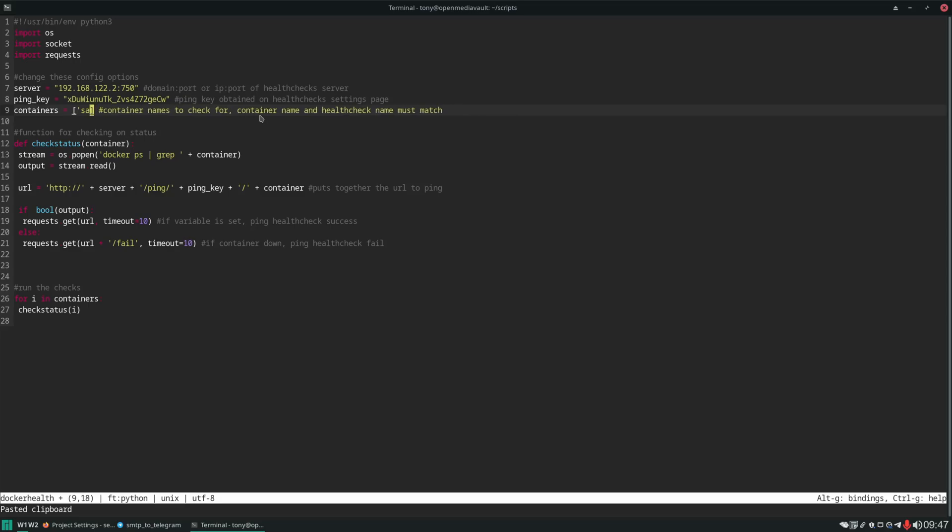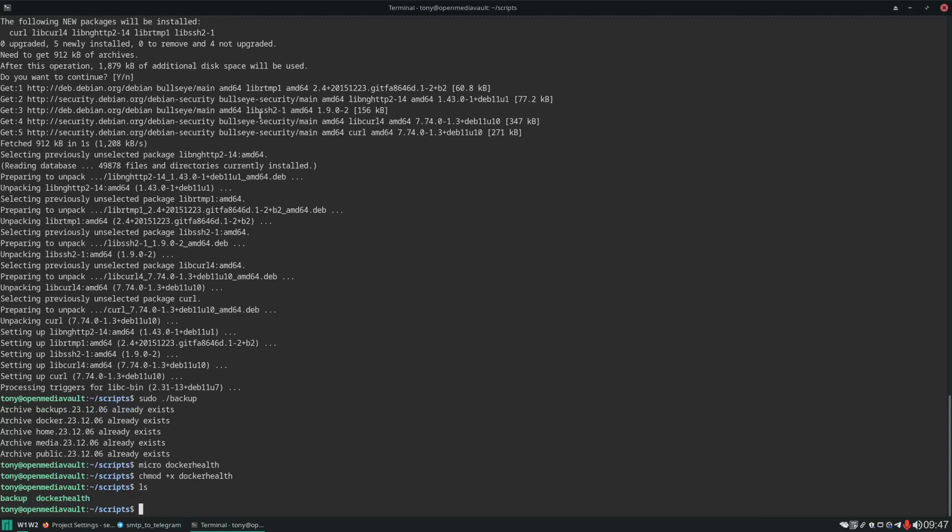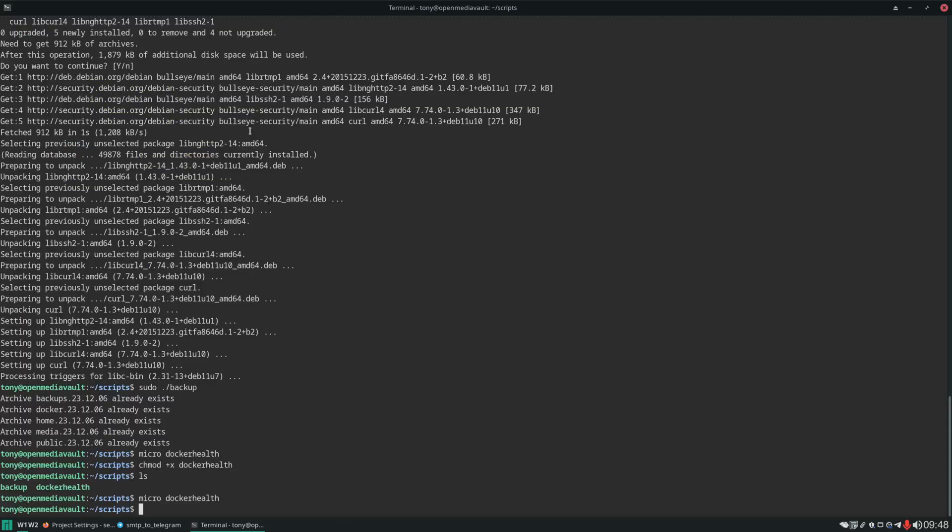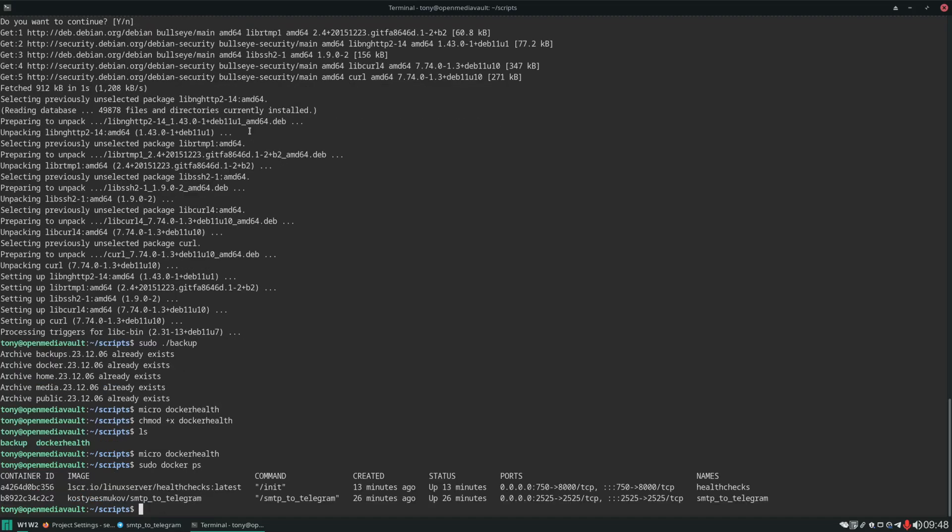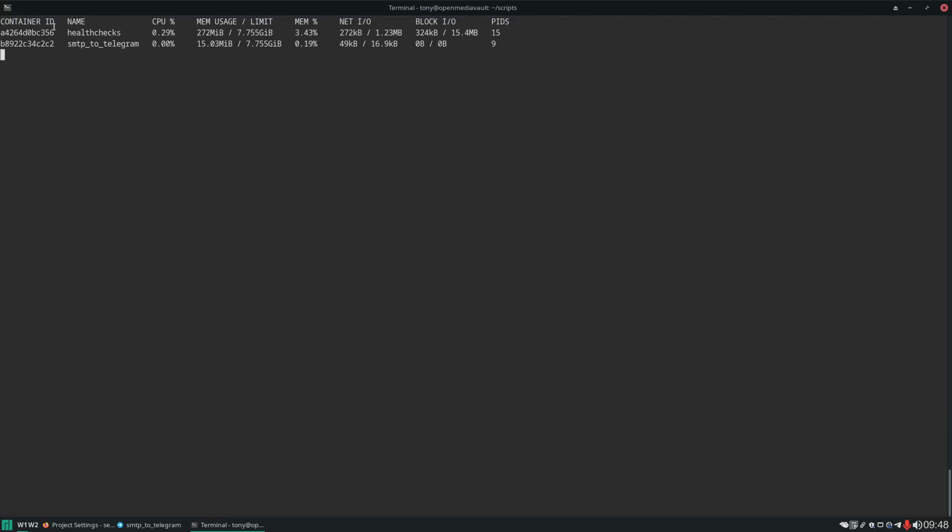And then here we just set our containers. We only have one right now. We can't use health checks to monitor itself. At least not from the same server. But we can monitor SMTP to telegram. And we can press control S. Control Q. Set executable on this. So now we have our second script here. Docker health. And by the way within Docker health. Let me go back in. These container names have to be the names. Of the actual containers. And let me show you how to find those. So if you do a sudo docker ps. This is going to list all your running containers. And over here on the right. This is what you would need to use. Another thing you can do is sudo docker stats. Which is a cool command. And this is going to show you. Not only your container names. Container IDs. But it's going to show you the system resources. That each of the containers is using as well. If you want to get off of this. You can just press control C.